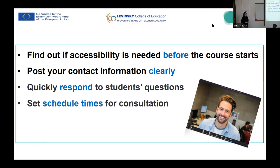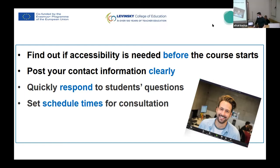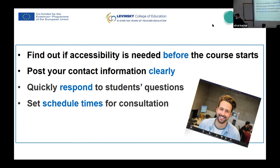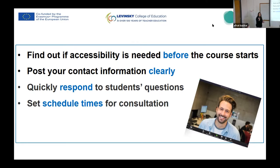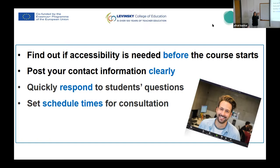Set scheduled times for consultation. The students need to know when you are free to answer. Yesterday Gal and Vicky said they are always on WhatsApp and answer 24 hours a day. I don't think everyone can do it or wants to do it. You have to keep your privacy. But students have to know when they can reach you — at night, in the morning, once a week, twice a month, whatever. Put it somewhere at the beginning of the course so they know where it is and how to reach you. Be flexible, but there has to be a routine.